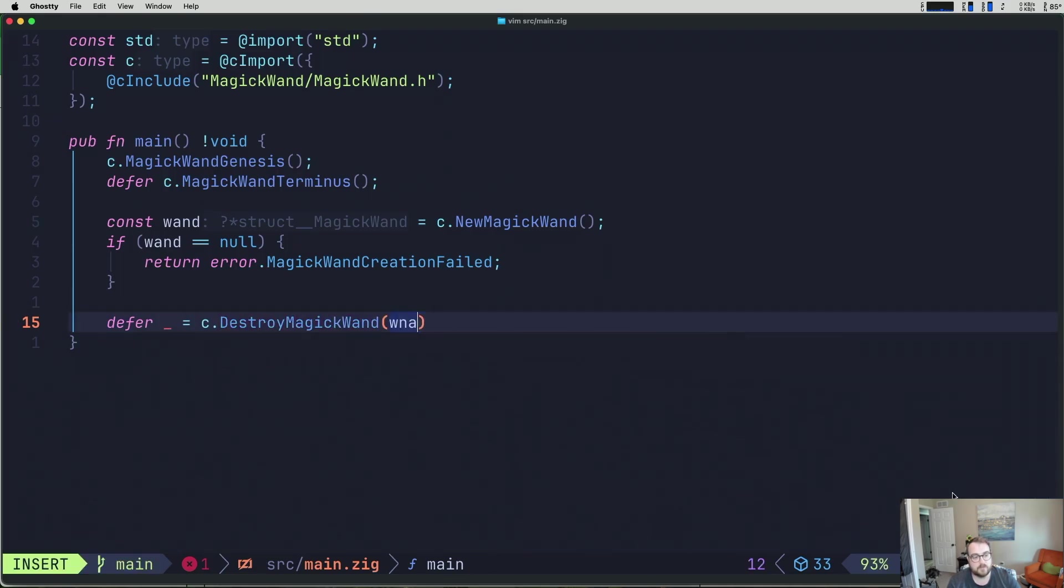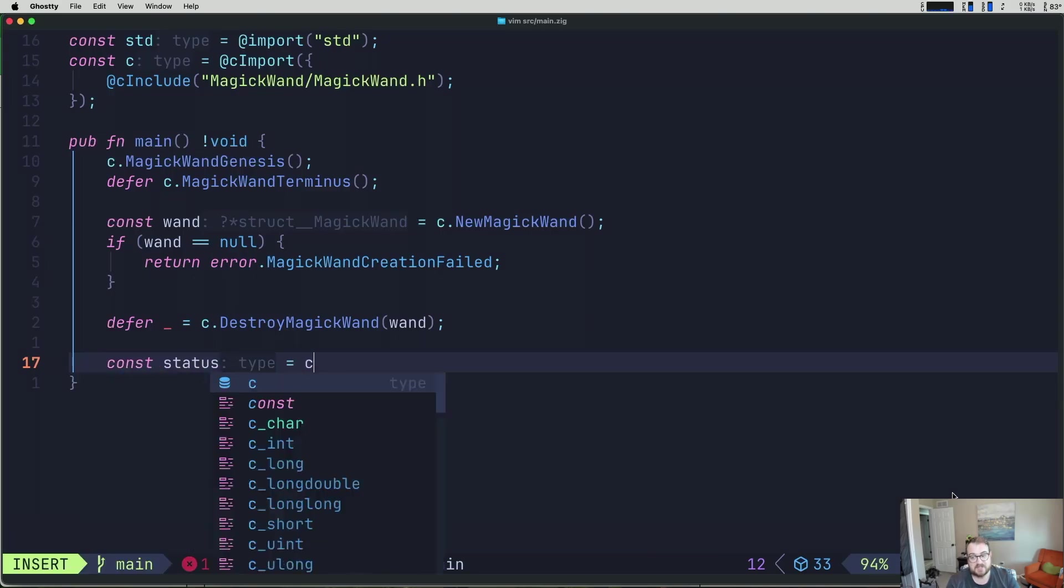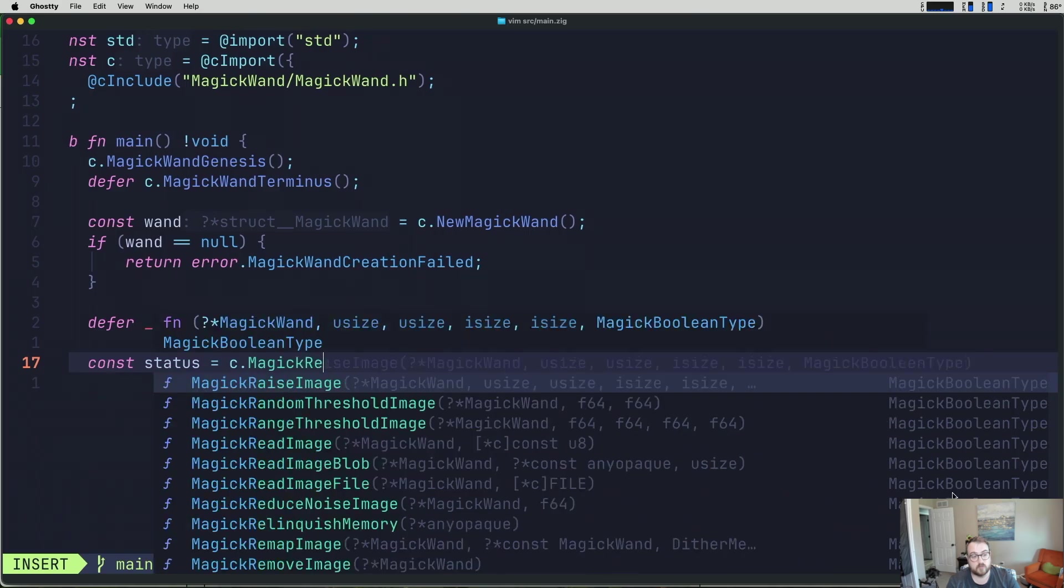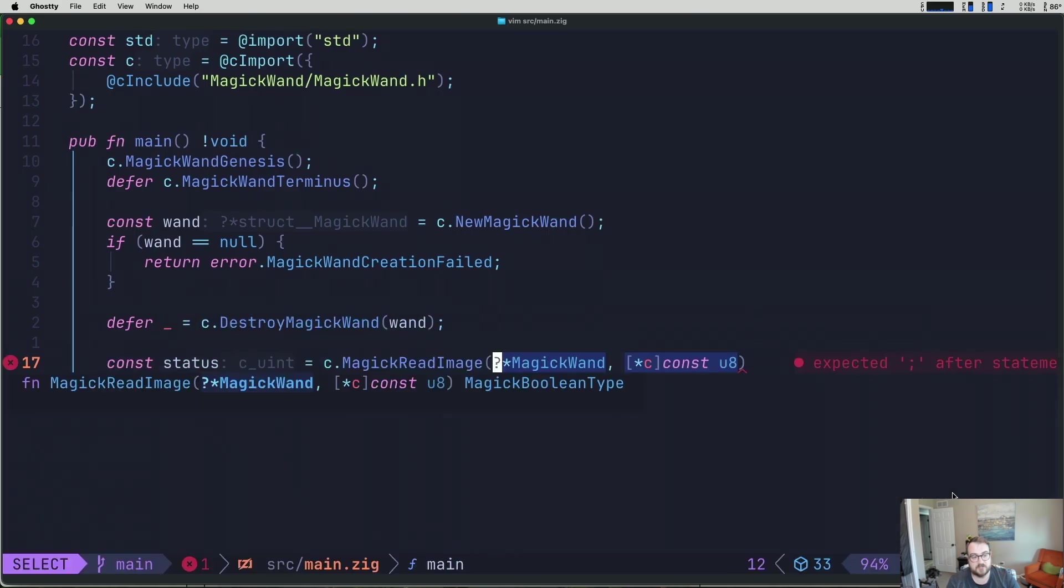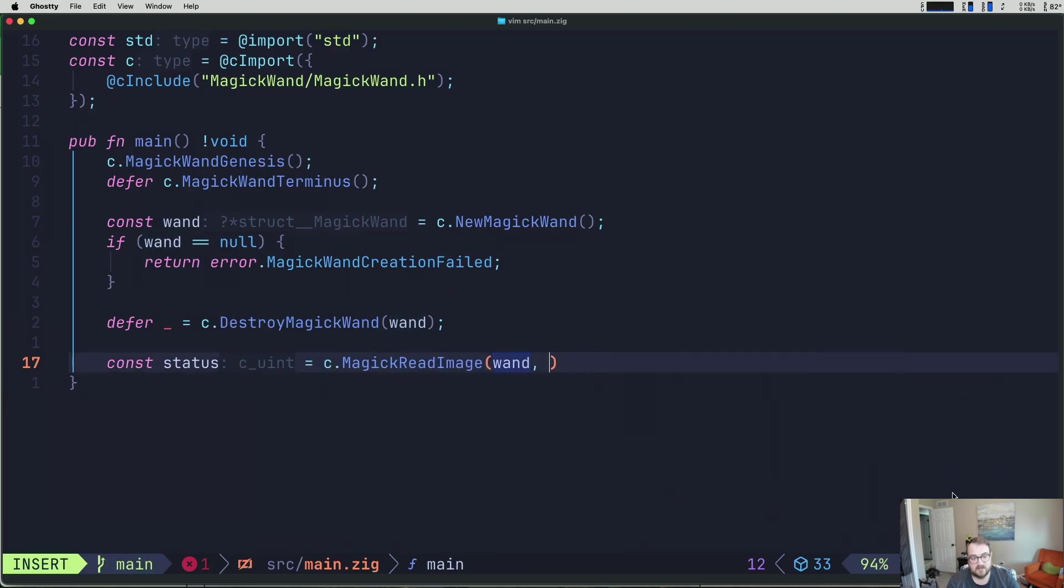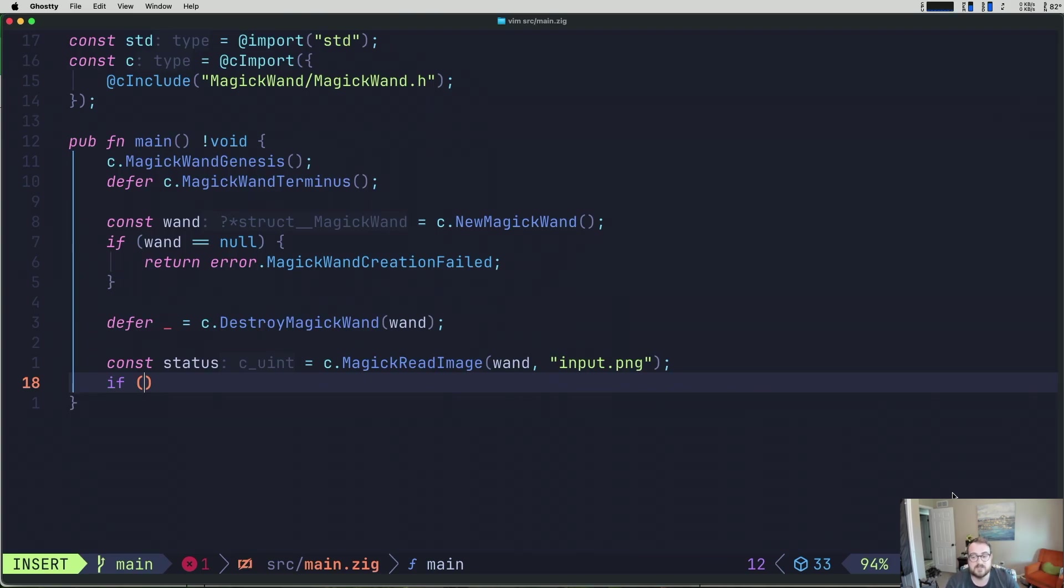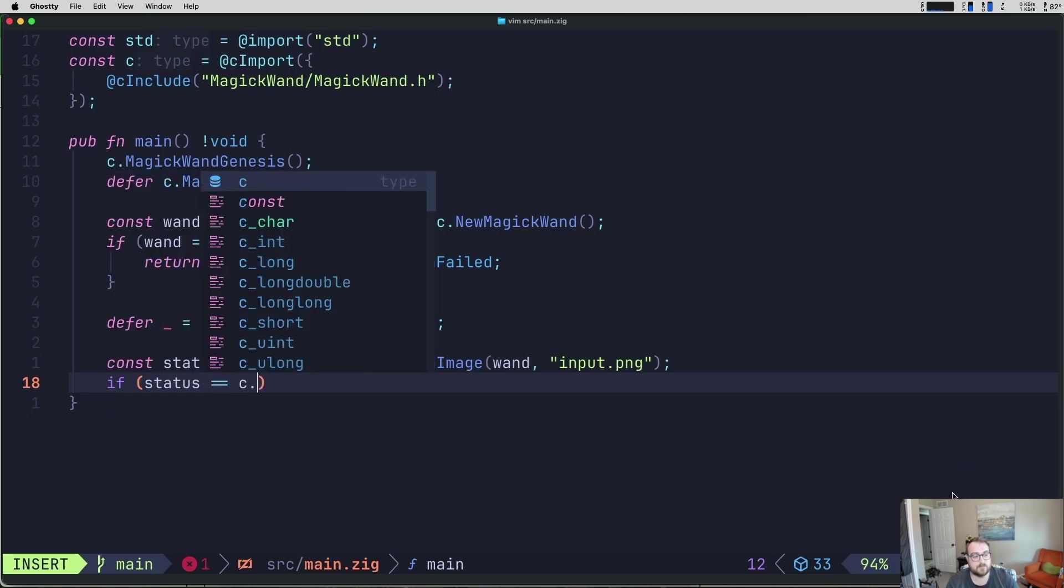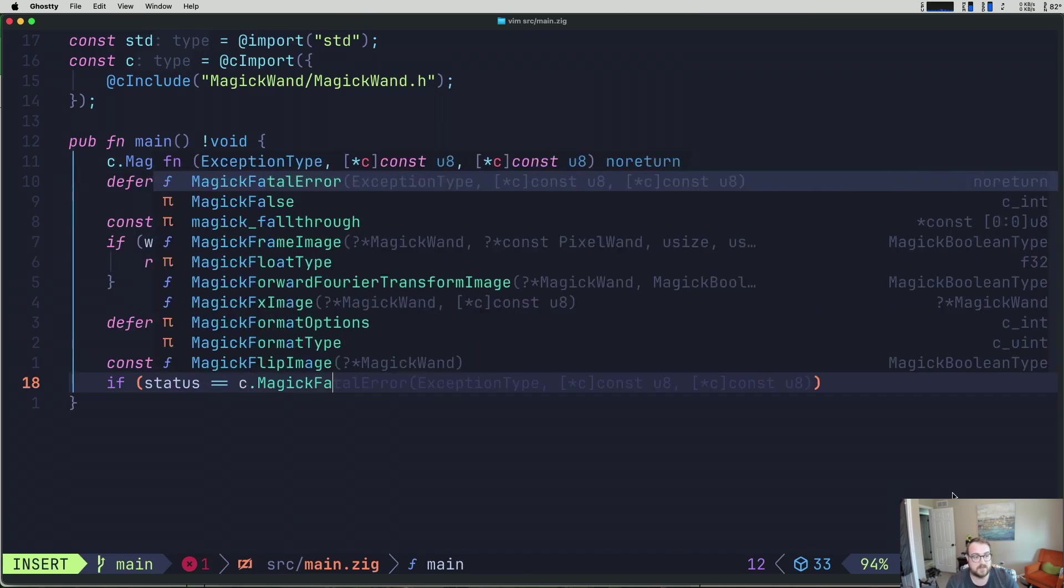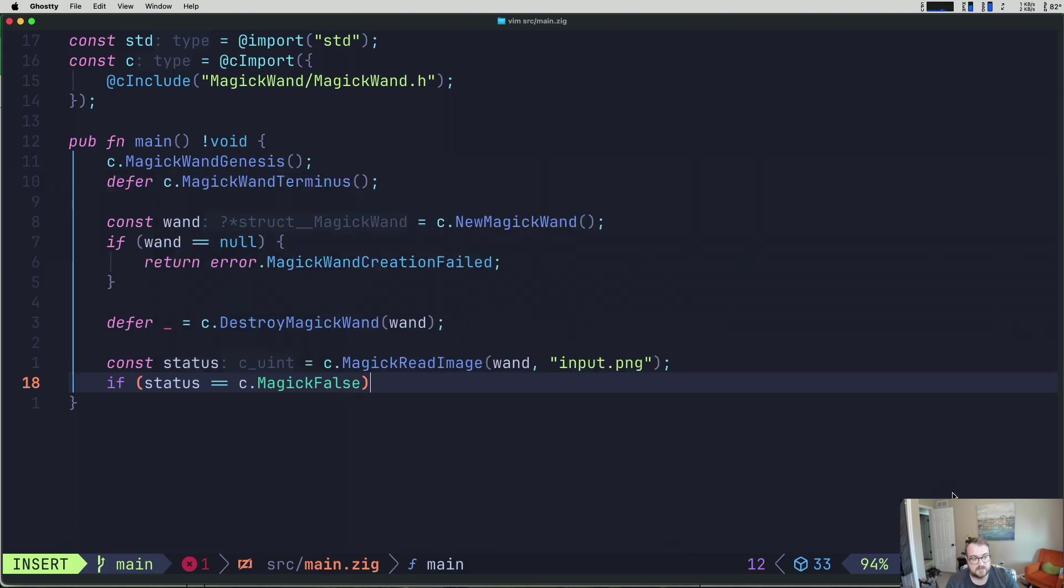And we can do some checks here. So this could come back as null. So you can see that it is a potentially null pointer to a struct magic wand. So let's check. So if wand is equal to null, we have some issues, right? We'll just return an error. MagicWandCreationFailed. And then we're going to defer c.DestroyMagicWand. And we'll pass in our wand. This is essentially the pattern that we're going to use over and over again here. So we are creating our wand. The next thing we need to do is read in an image. So we can do that with const. We'll go ahead and name this status. It'll be c.MagicReadImage. We need to give it a wand to read into. Thankfully, we have a handle on a wand. And then we need to give it a path. I'm just going to call this input.png. And we'll need to add this to our folder. But we'll do that after the fact. Don't let me forget.